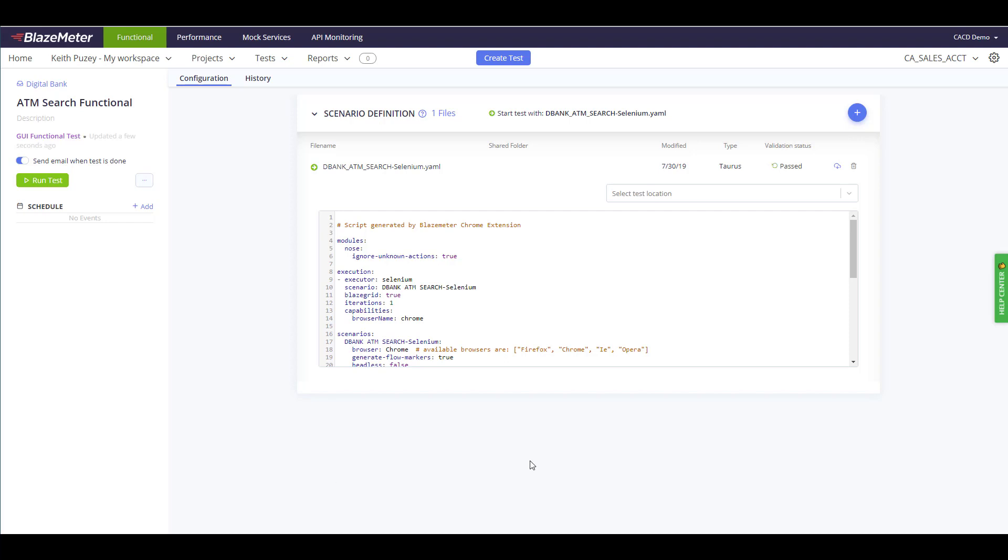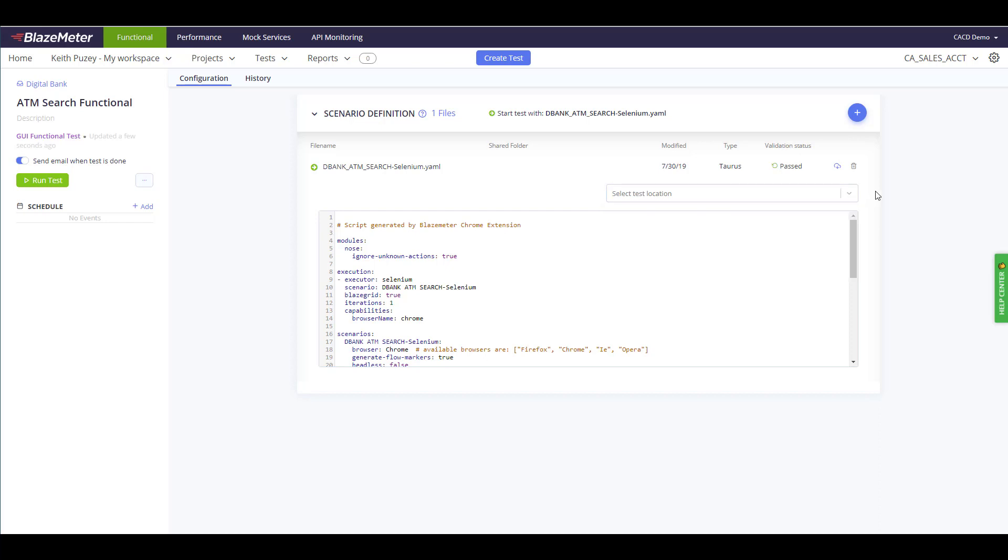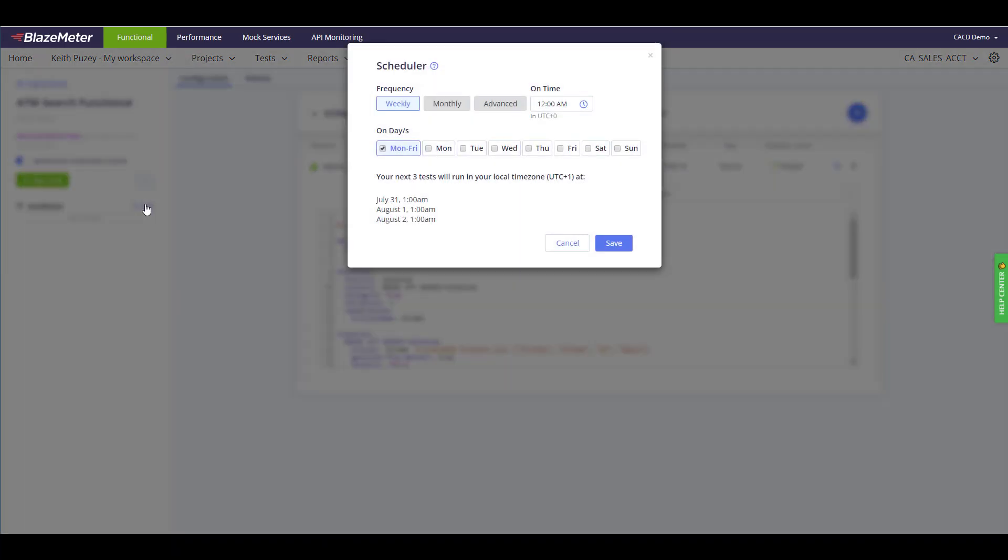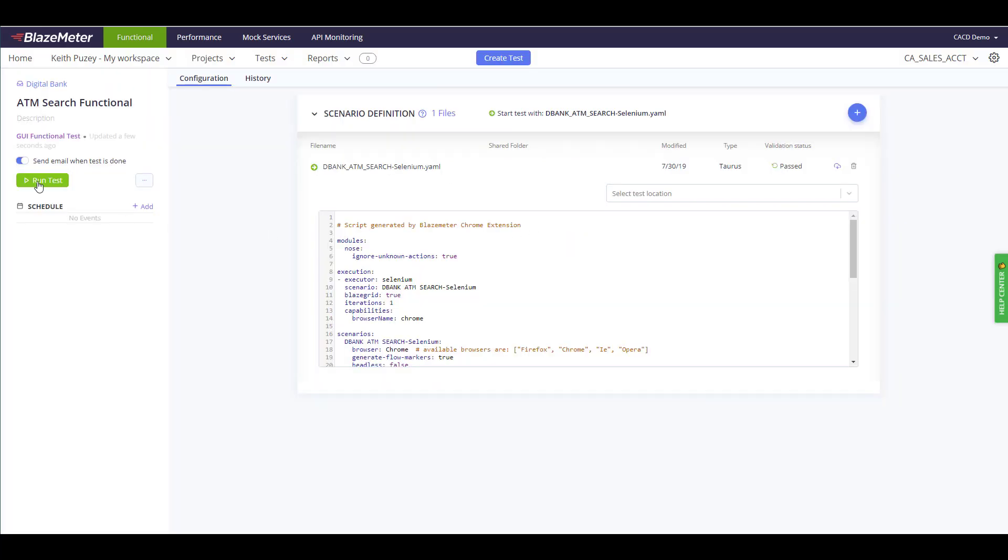We're now passed. Now we can also choose to run this in different locations. We're going to leave it at the default, but at this point we could choose to run this on-premise using your own local grid, or you could run this within your own environment. But we're going to leave it on the default. We can now run this test, so on the left-hand side we have this option to run test. We can also use the scheduler, so the schedule allows us to either do one-off schedules or repeating schedules, but let's just click run test.